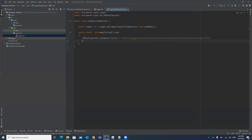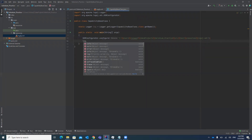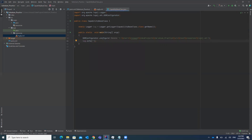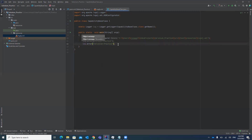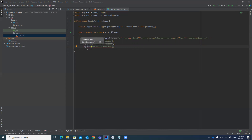Now log4j is configured and you can start adding logs in your test cases — they will display in the file as well as in the console. Just use 'log.' and you will see different methods: info, warn, error, fatal, and trace. Use 'log.info()' for informational messages — for example: log.info('Selenium practice'). Use 'log.error()' for failures, and 'log.warn()' if you want to display a warning. Use each method as per your requirement.